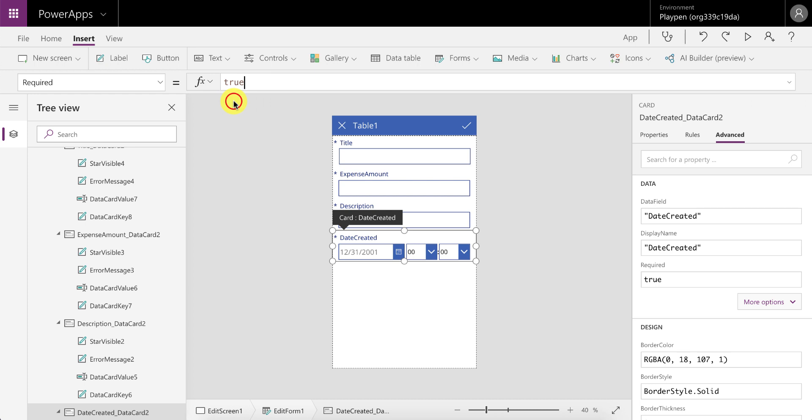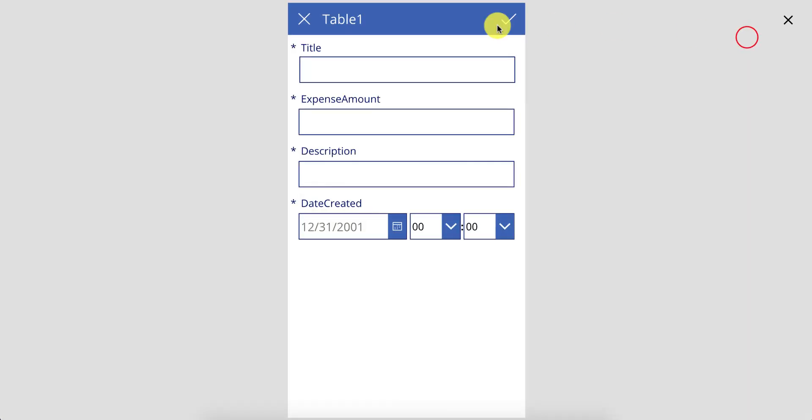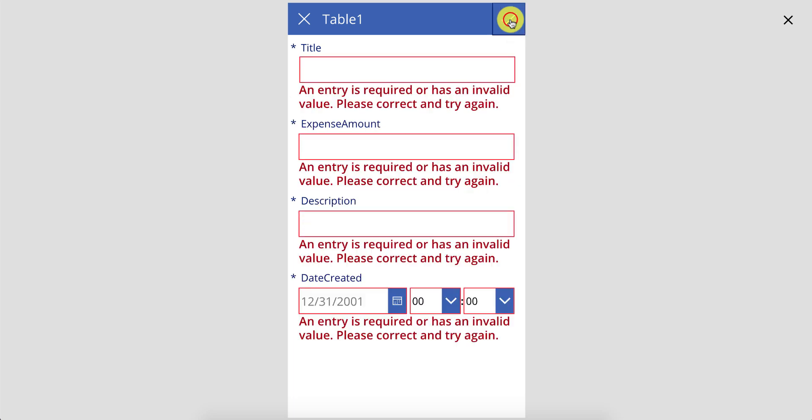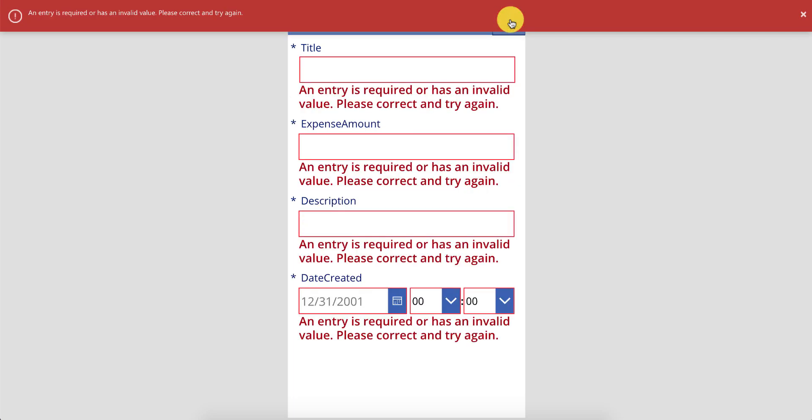All right, so this works well. PowerApps is actually putting the little asterisk over here to say that this is mandatory and all of these things work well. But if you try and submit this without these fields being populated, you really get a very abrasive error. So you get red all over the screen. You get a red notification bar at the top and all of this is not very pleasing to look at.